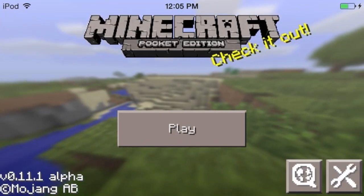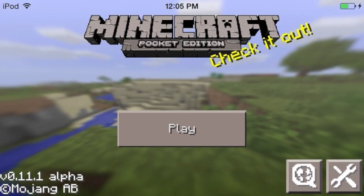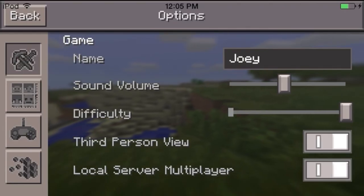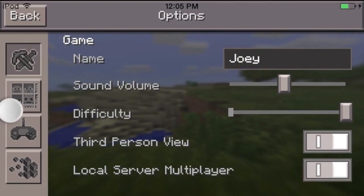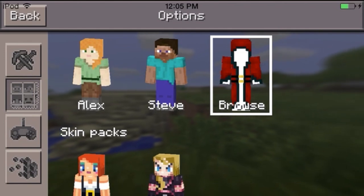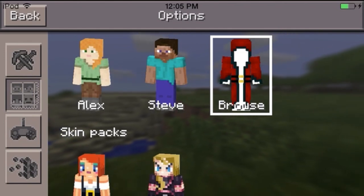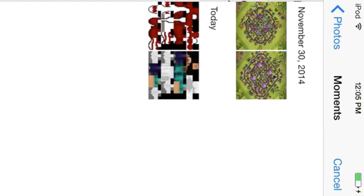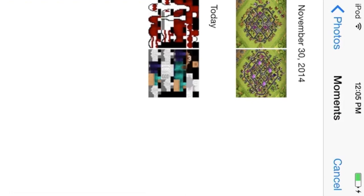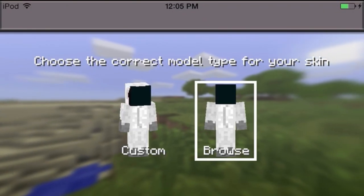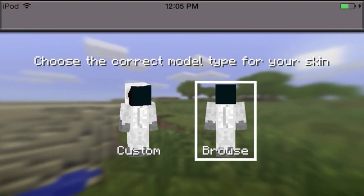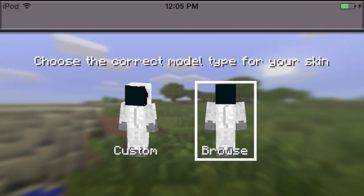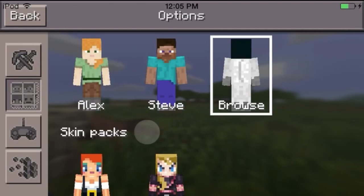So now you are on Minecraft and you are going to go to the skins section. Click browse and then click on the one that you have done and choose custom.